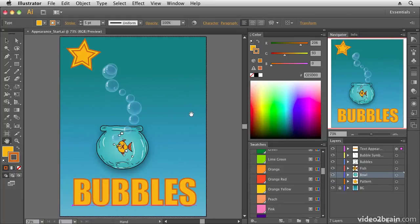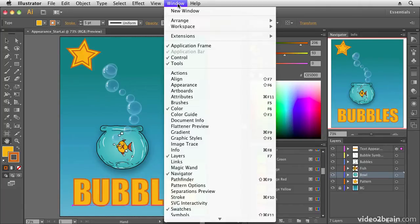So we're going to start off by opening the Appearance panel. If you don't have it open already, go to Window Appearance.